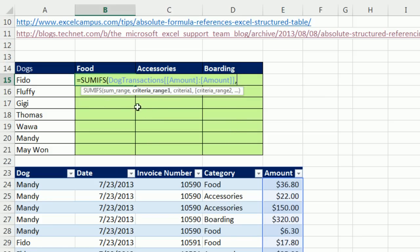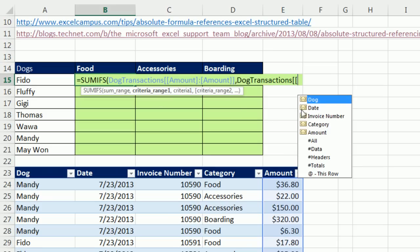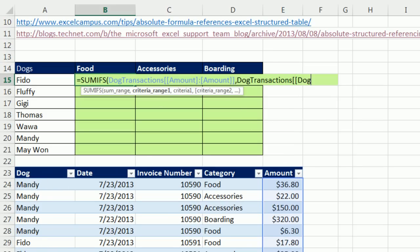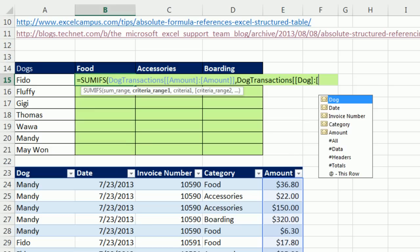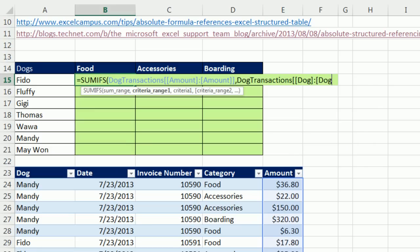Now that's the sum range. I can say criteria range, and I'm going to look at this dog category. So I see the dog. I hit D, tab, square bracket, colon, square bracket, D, tab, square bracket, square bracket. And that's for the criteria range, comma, criteria.